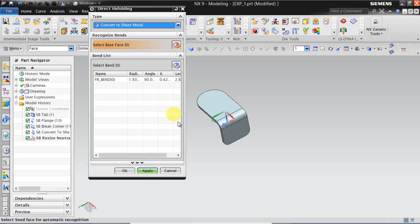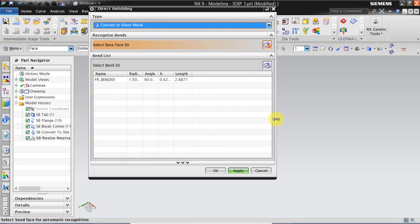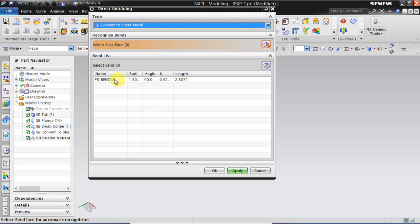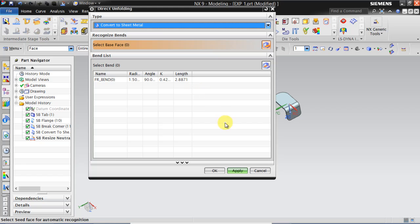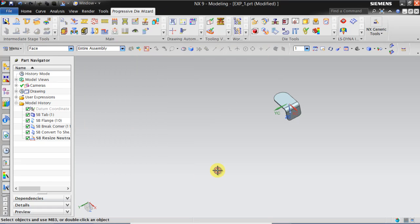And this details has come. UGNX is telling we have one bent of radius 1.5 and angle of 90 degree, k factor is 0.4225 and length is 2.8871 and click OK.